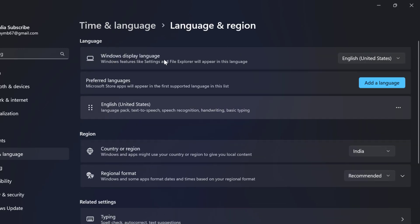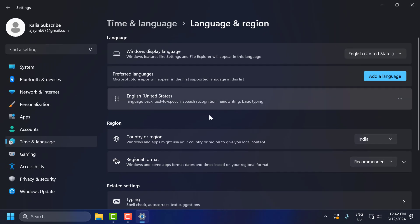Under Windows Display Language, click the dropdown and select the correct language. After selecting it, let's move on to the seventh step.